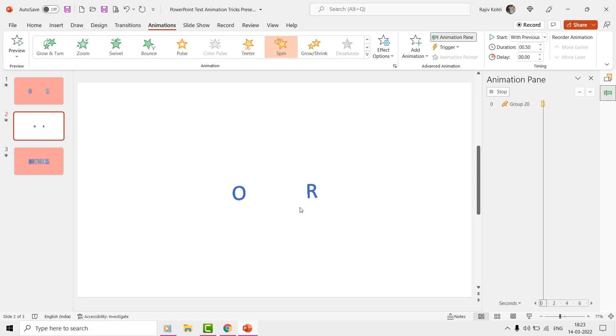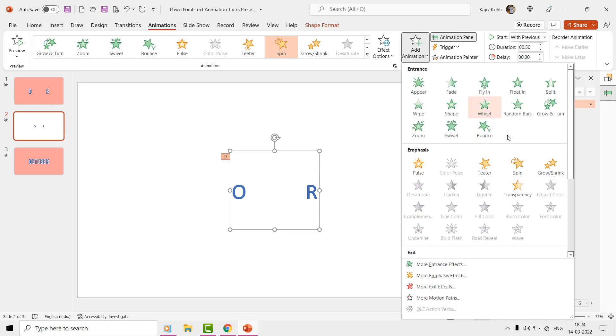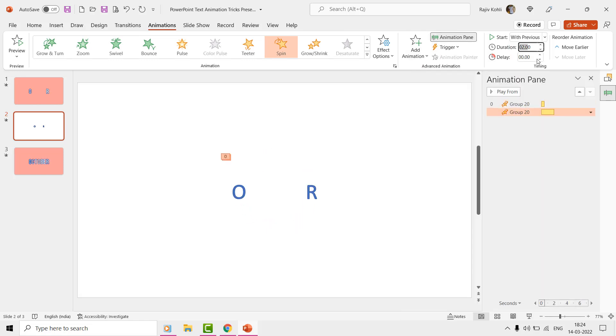Then we will again apply the spin effect the second time and will rotate it at 375 degrees with the default start and end smoothness. The time duration will be 3 seconds with a delay of 0.50 seconds.